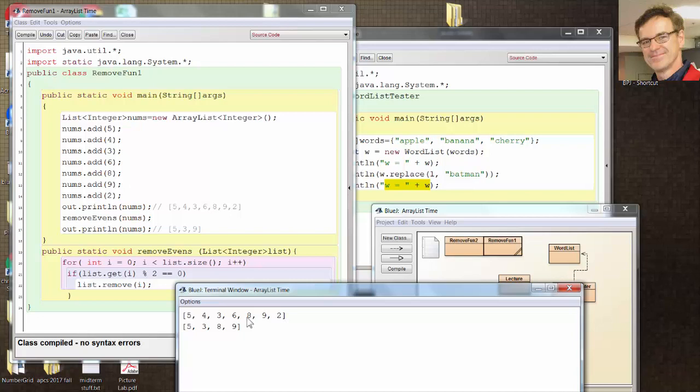Well, what happens here is, when i in the loop is 0, it checks the 5. Is 5 even? No, it's not. Keep on going. Then it checks the 4. Is 4 even? So when i is 1, it checks the 4. And it removes position 1. Now what happens? All these values to the right of 4 get shifted to the left. The 3 goes to position 1. So i goes to 2.